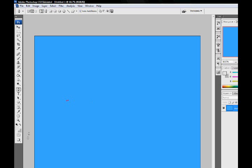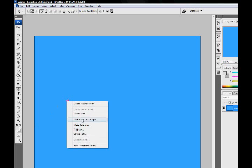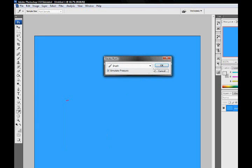And then right click it. Click Stroke Path. Select Brush and Simulate Pressure. Then OK.